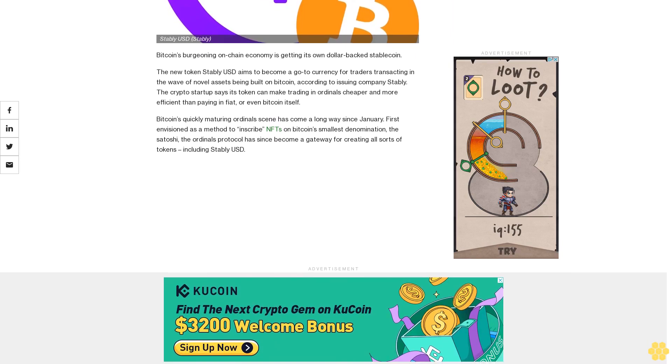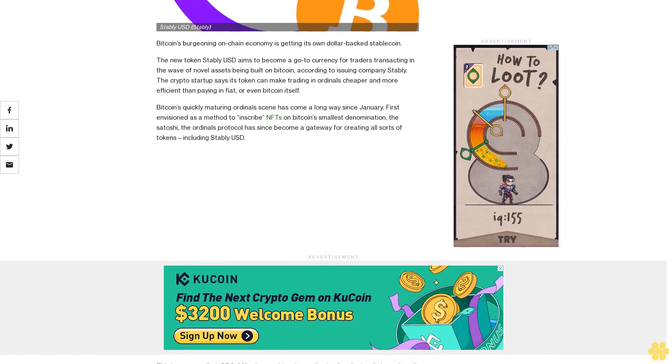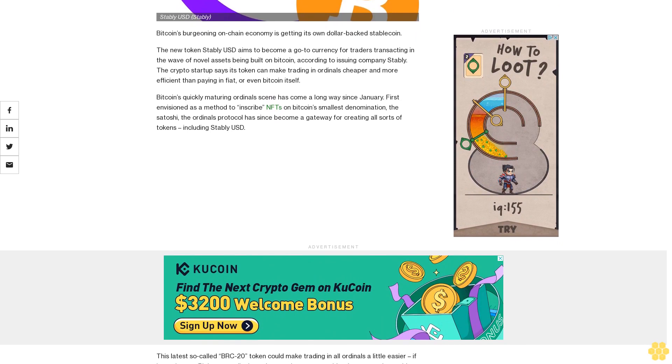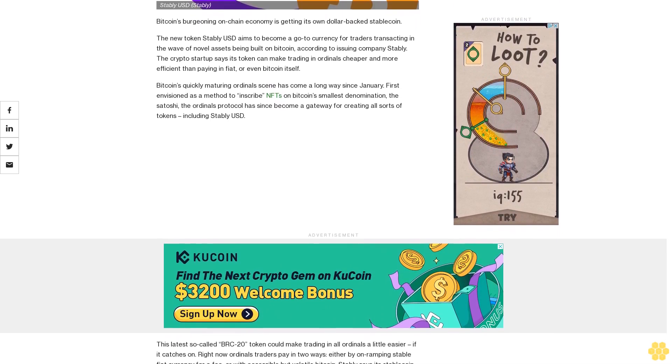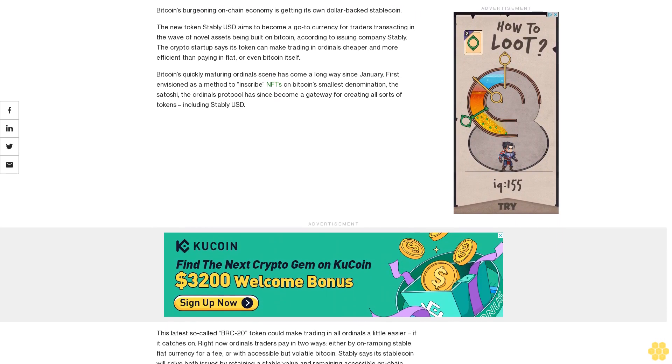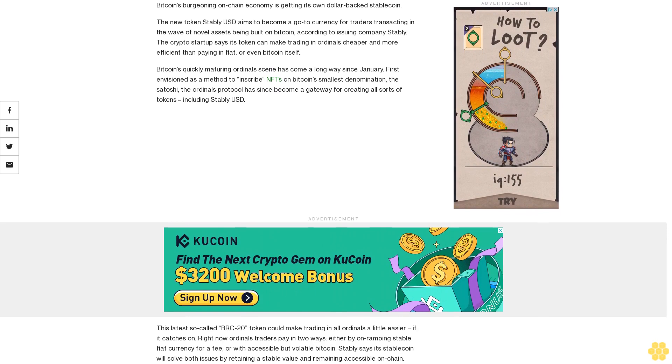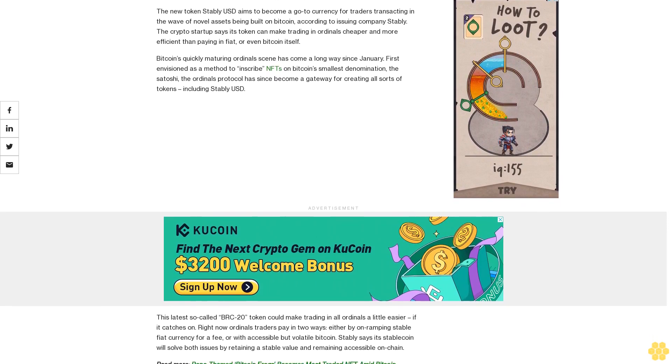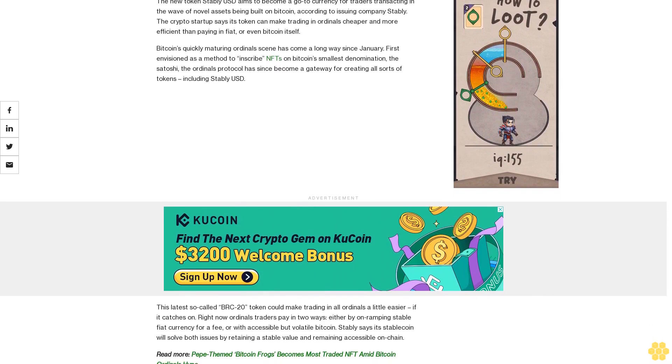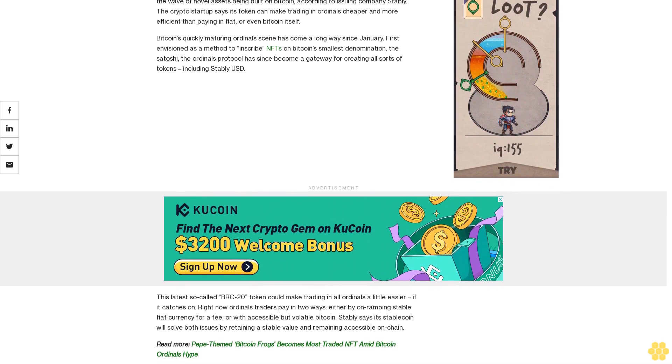First envisioned as a method to inscribe NFTs on Bitcoin's smallest denomination, the Satoshi, the ordinals protocol has since become a gateway for creating all sorts of tokens, including StablyUSD.